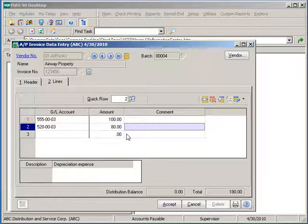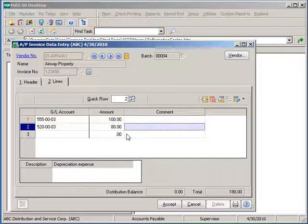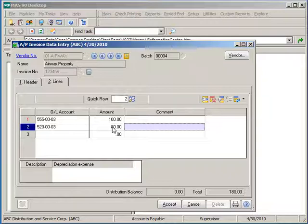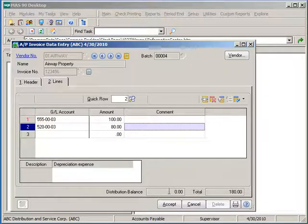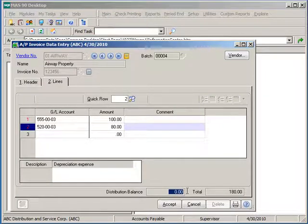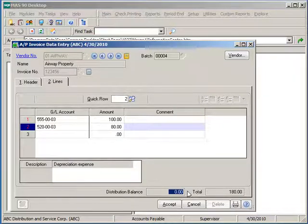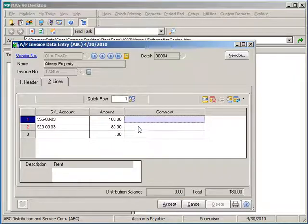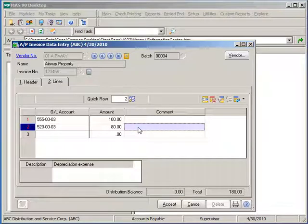Regardless of how many different expense accounts you have for an invoice, the total of all the lines must match the invoice amount. If there is any amount other than zero in the distribution balance, you will not be able to accept and save this invoice. You can enter in a different line comment for each expense account if necessary.